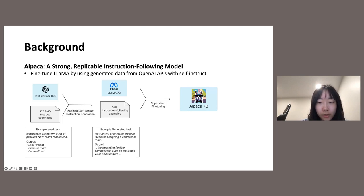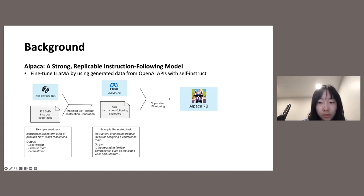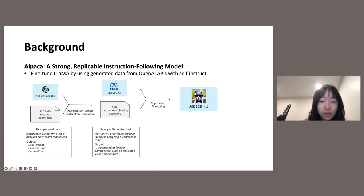To make base models able to follow user instructions, the most common method is supervised instruction fine-tuning, where a small instruction-following dataset is used to fine-tune the model. This fine-tuning can be very cheap, taking less than one percent of the pre-training compute budget. The key here is again the training data. The Alpaca team first tried to fine-tune LLaMA with data collected from OpenAI APIs, and surprisingly found that the fine-tuned models can match OpenAI models very well on various instruction-following tasks. This opens a whole trend of using OpenAI data to fine-tune your own model.